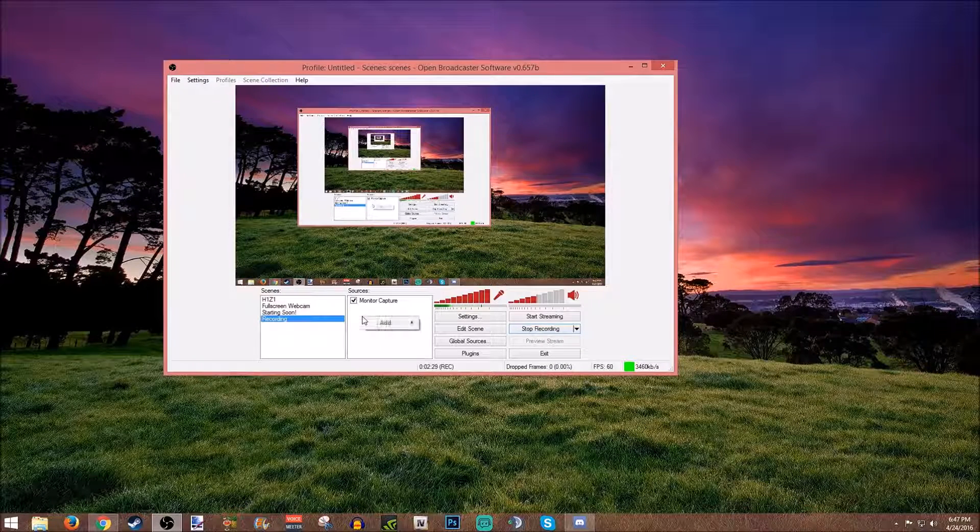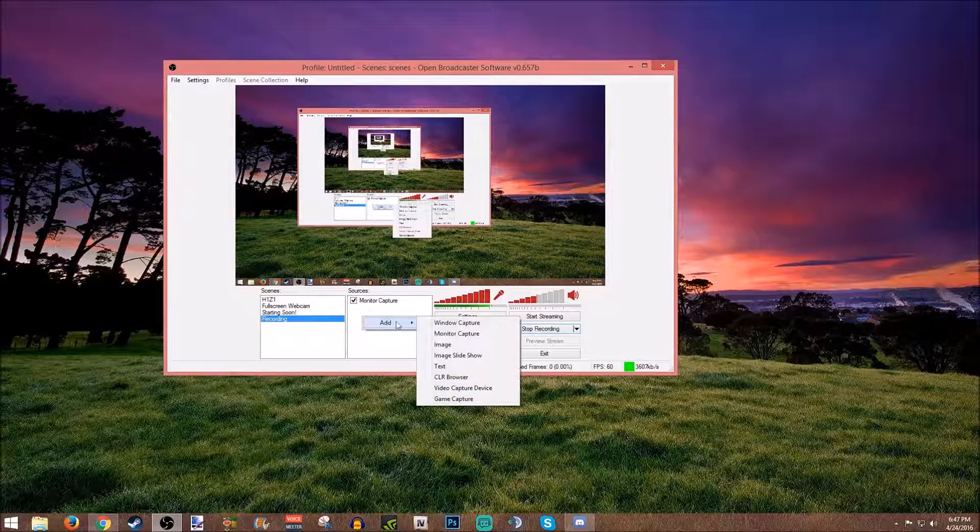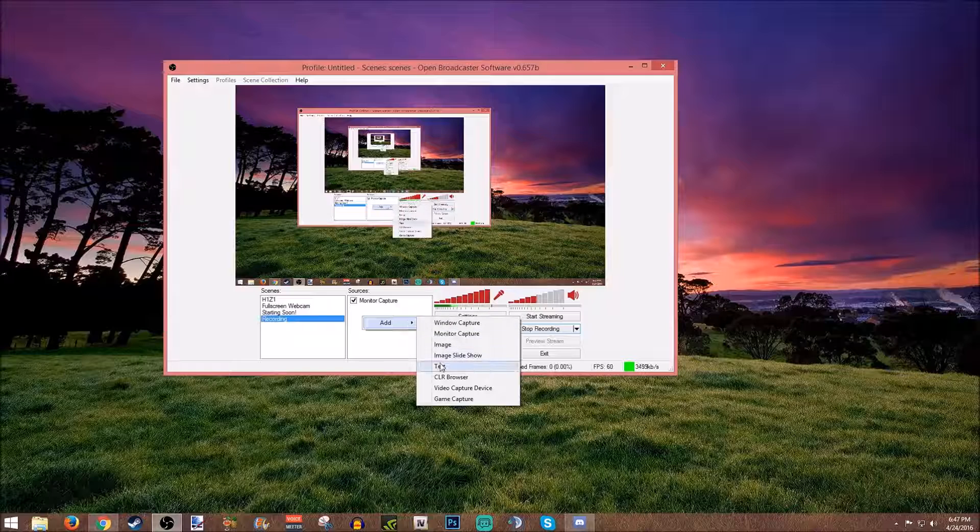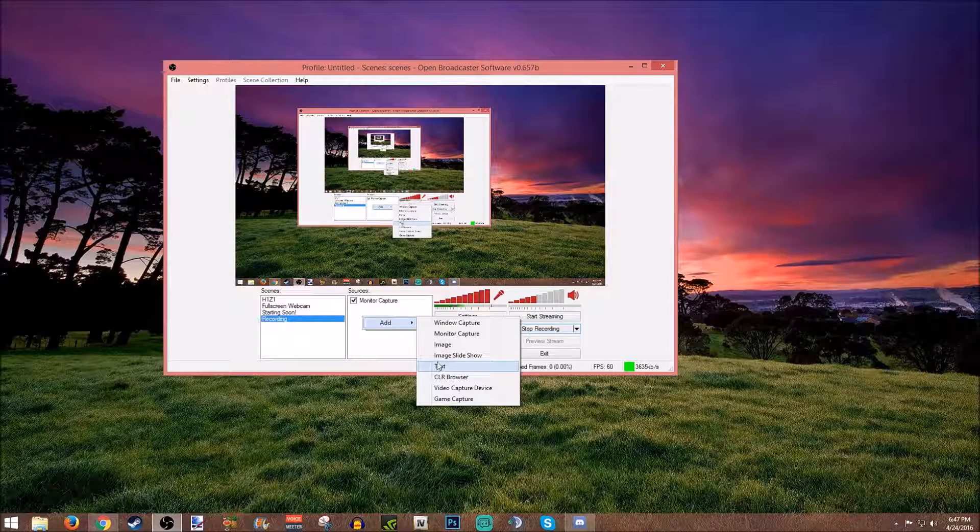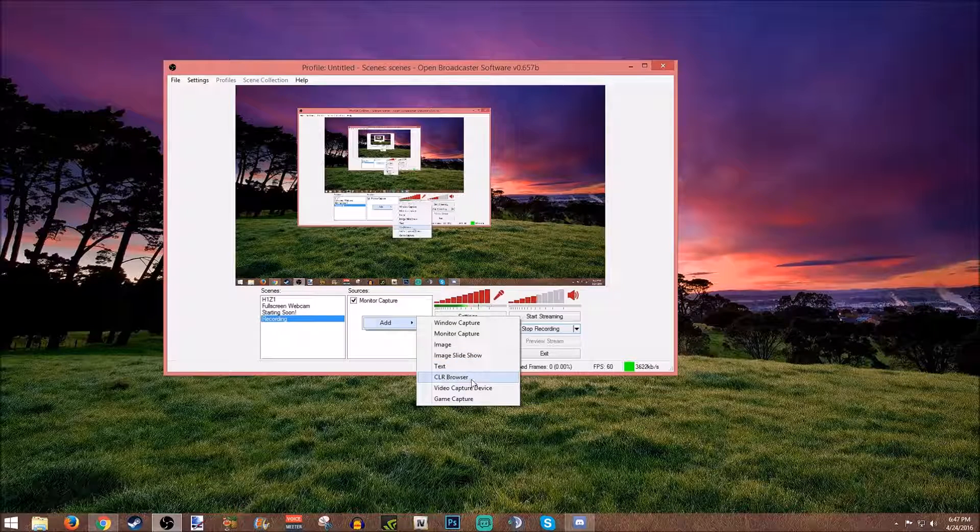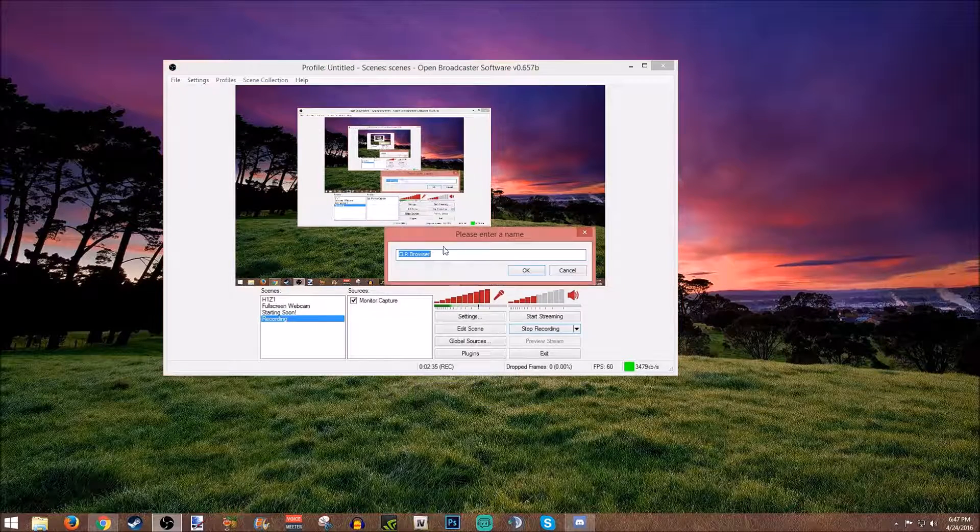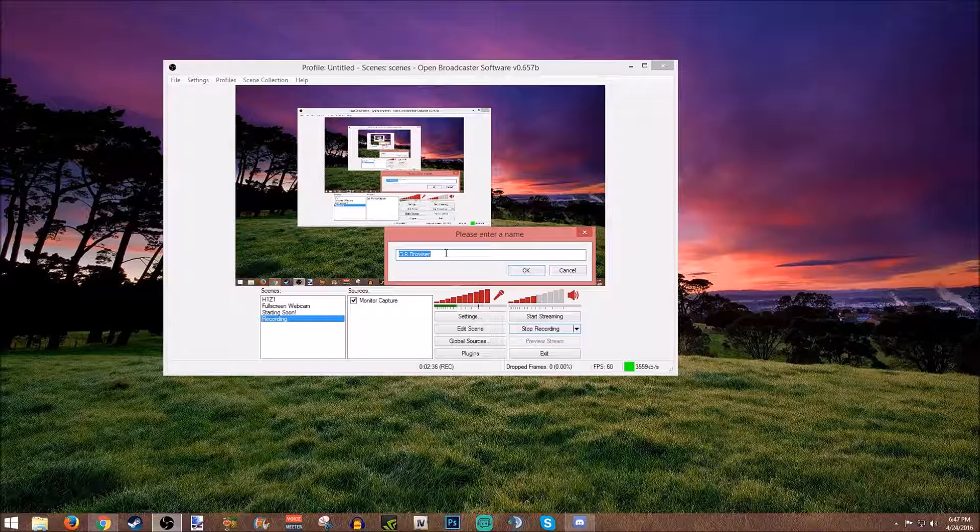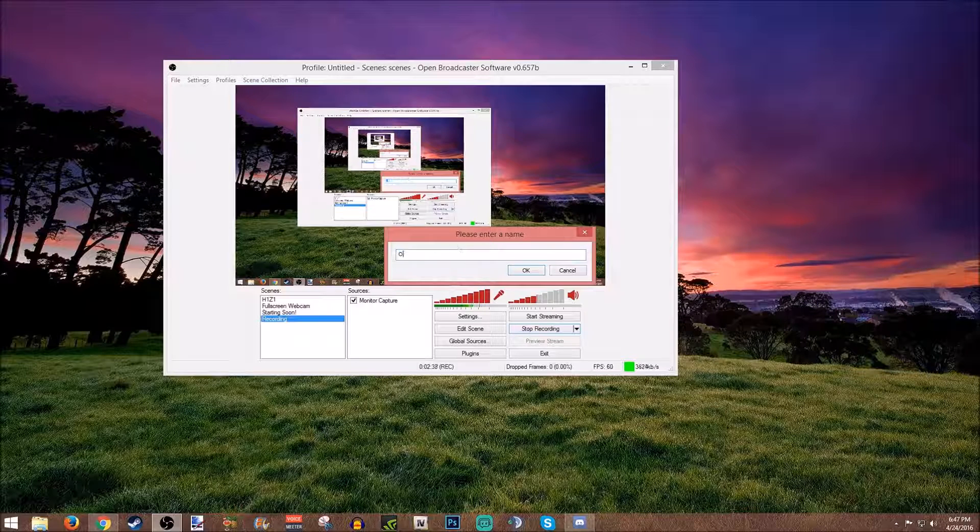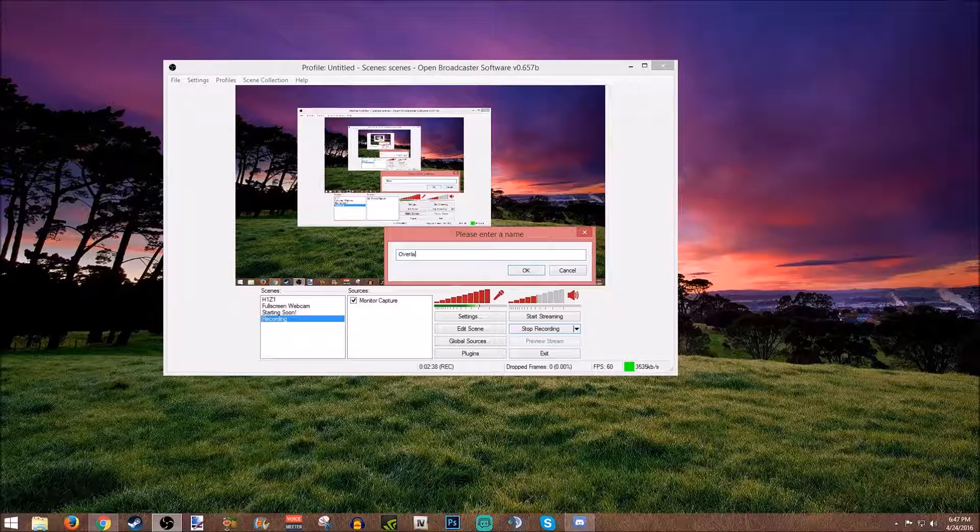I'm just going to show you on this page right here. Don't mind that in the background there. We're going to add, and we're going to add a CLR Browser.